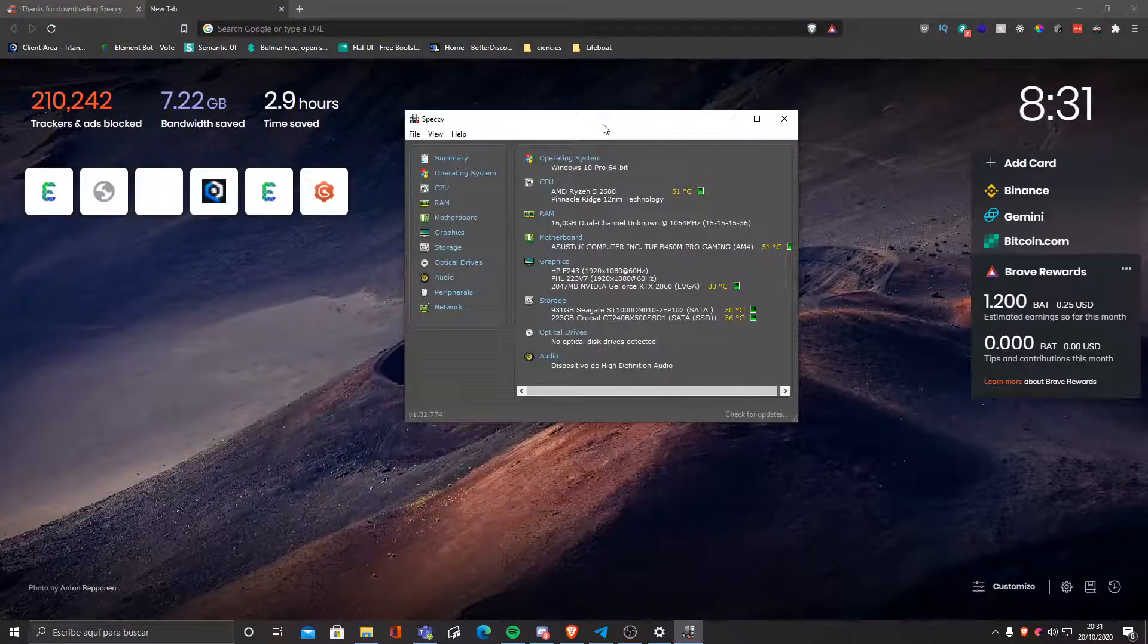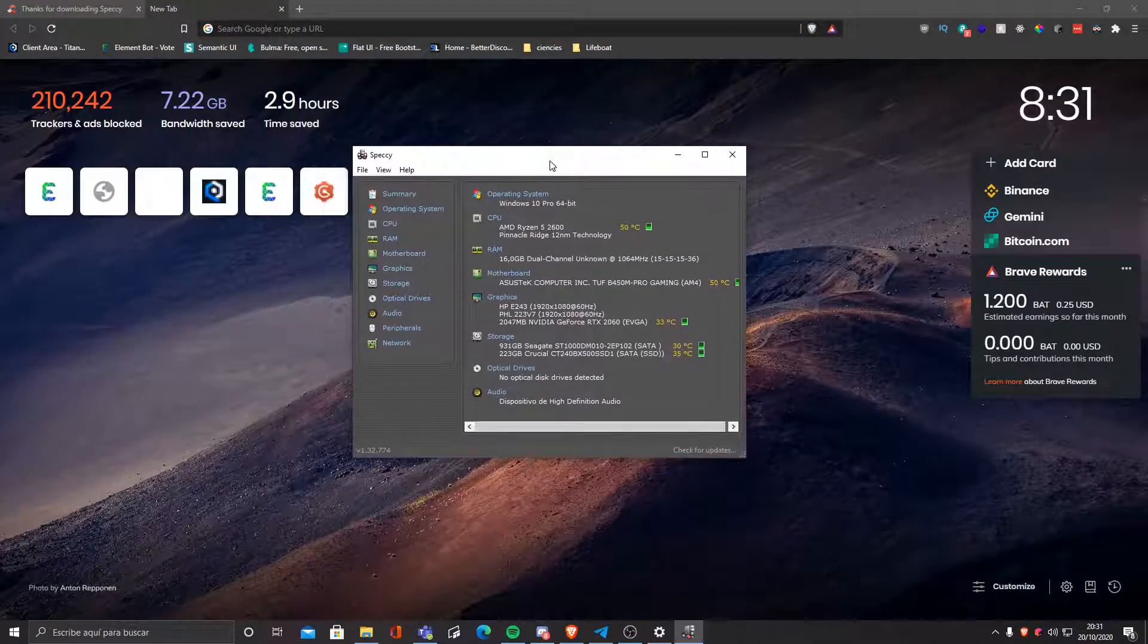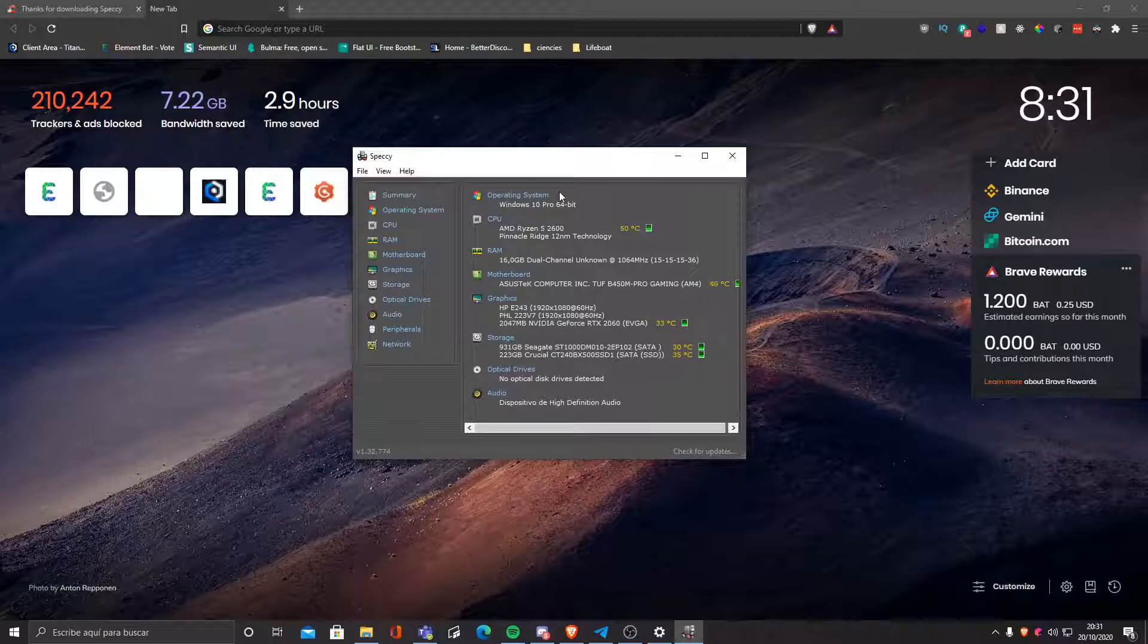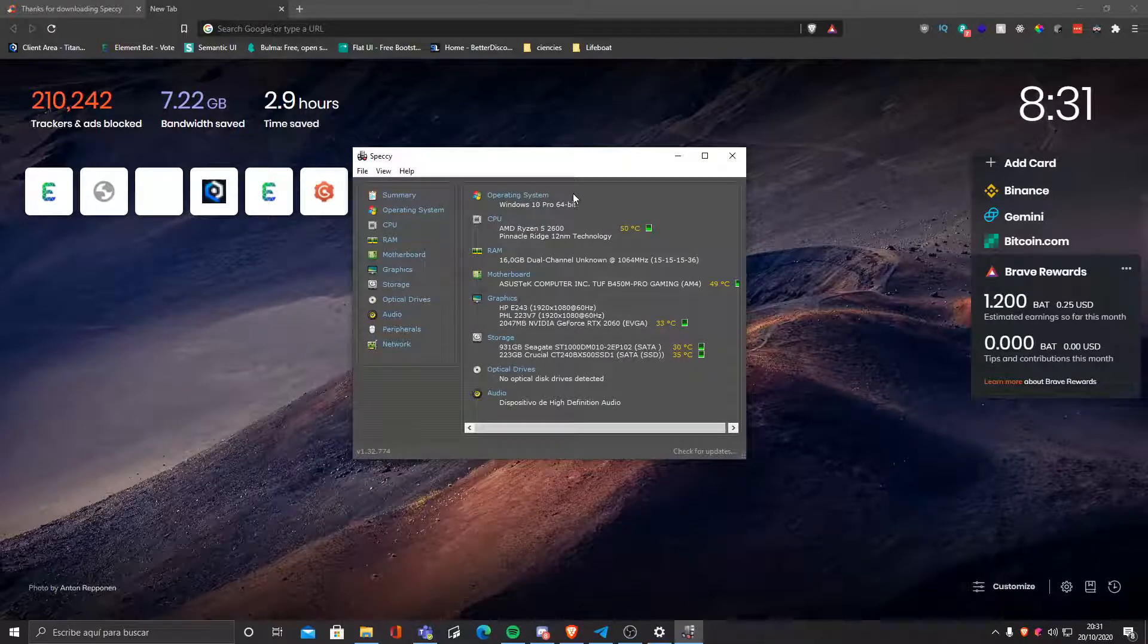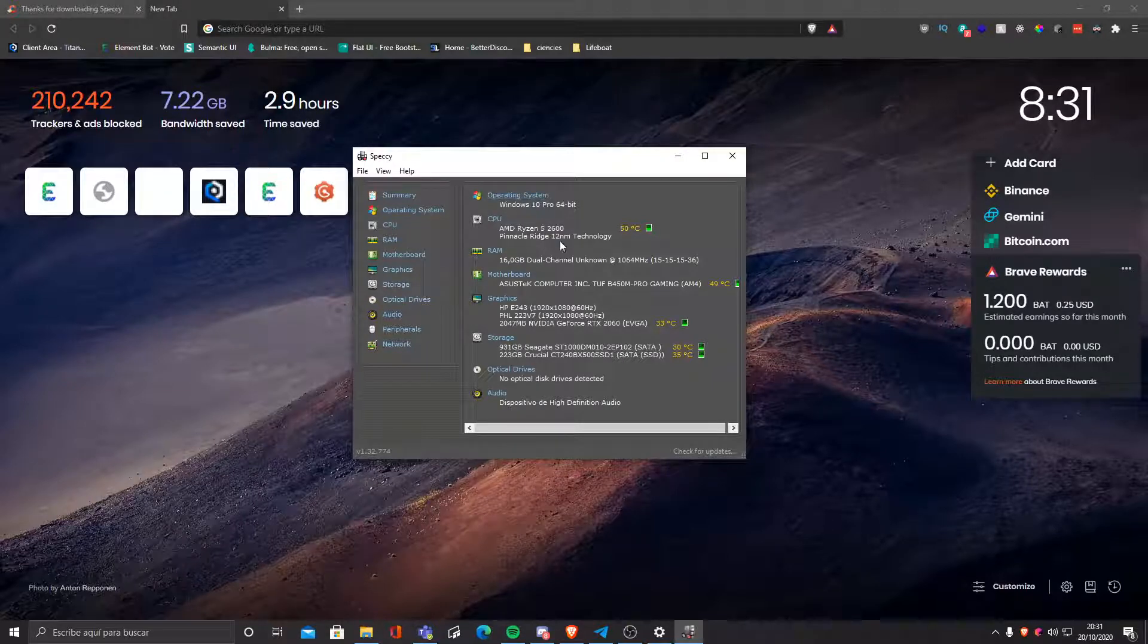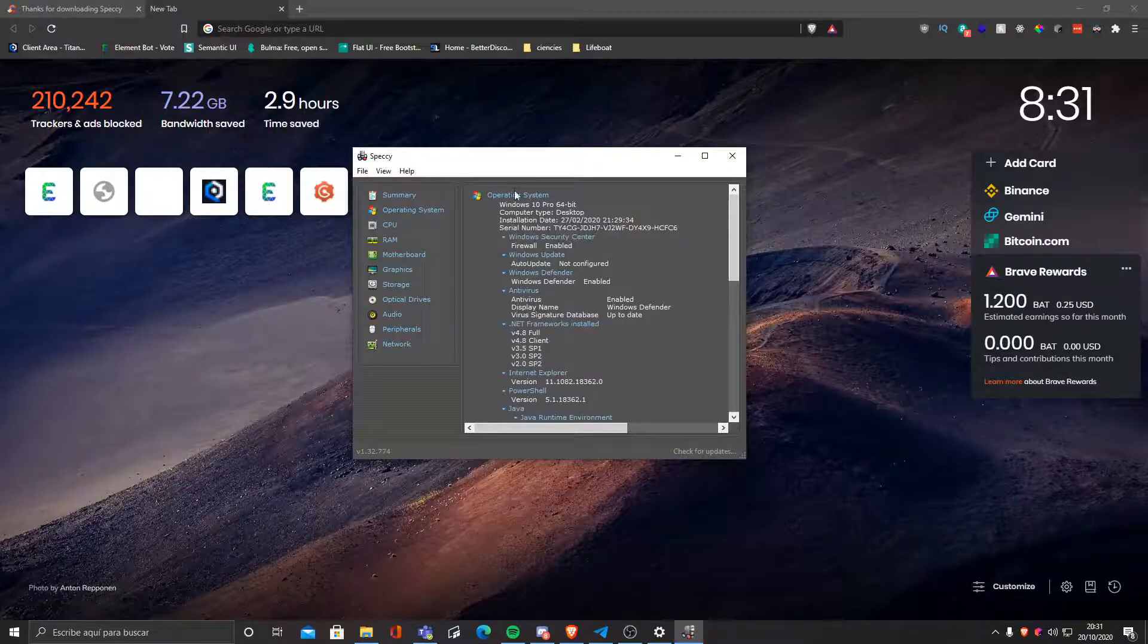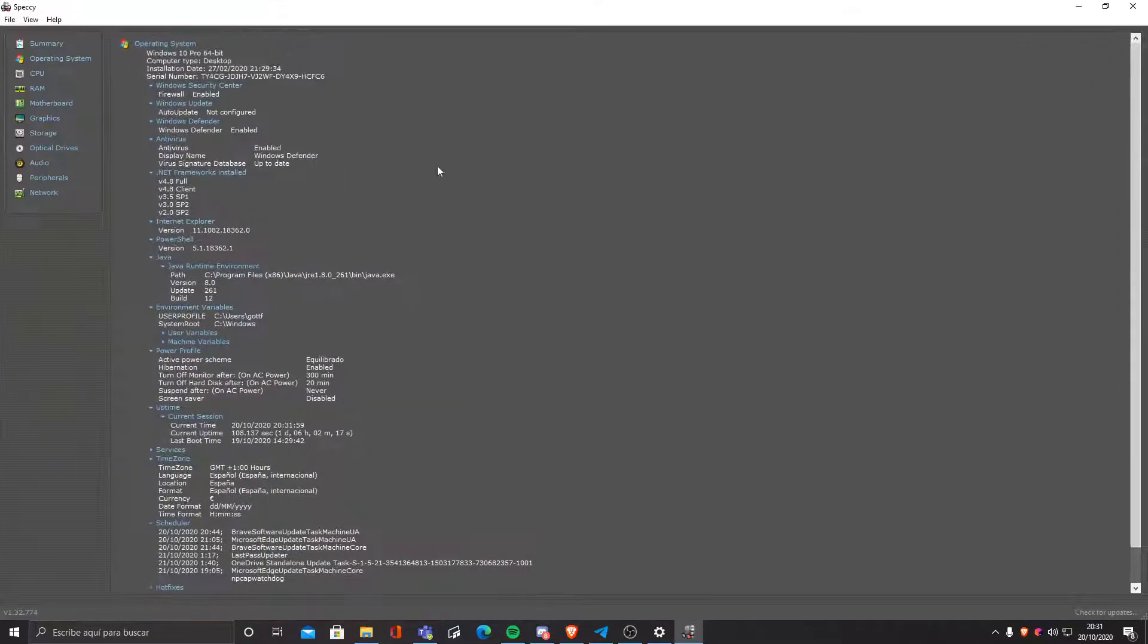In this case, I don't want to buy Speccy. Speccy is basically a program that allows you to see advanced insights of your PC. It shows information from the operating system that you're running to the peripherals such as the mouse and everything.